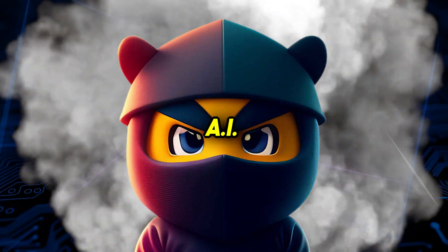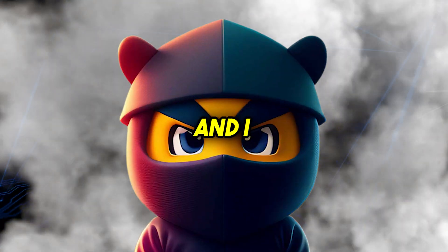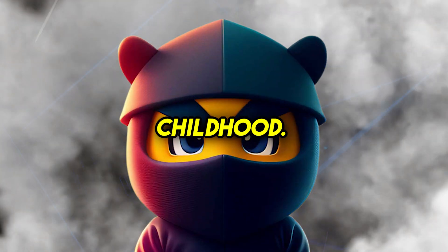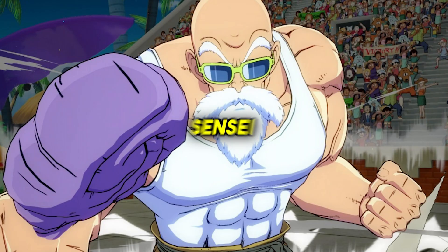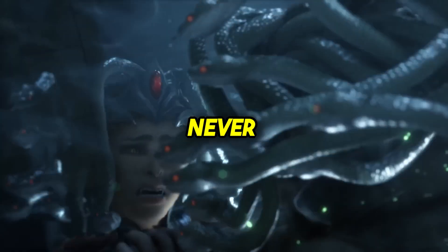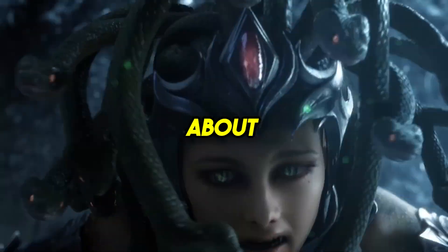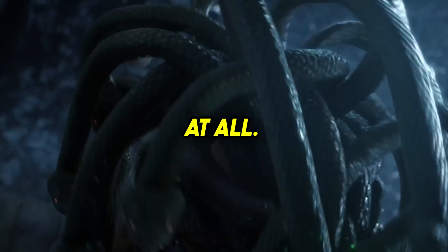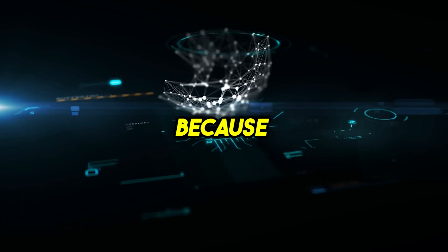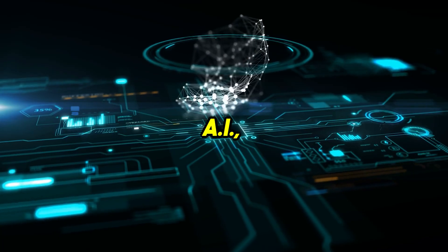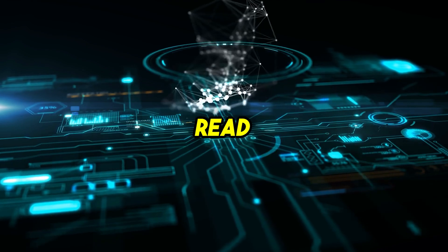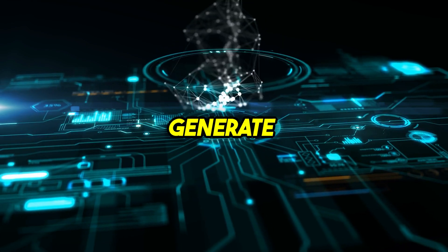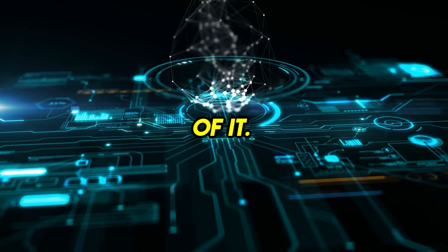You see, I'm an AI ninja and I was deprived of a childhood. My ninja sensei master never read any stories about Greek gods or ancient mythology to me at all. But because I know how to use AI, I don't need to read anything at all to generate all of it.